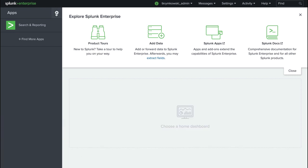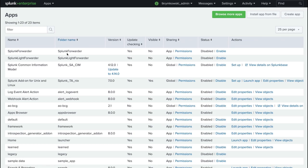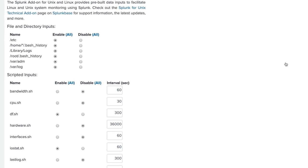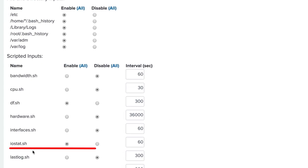In our deployment, we are running Linux servers. In the add-on setup page for each server, we make sure the IOSTAT script is selected. The add-on uses the SysStat performance monitoring tools for Linux to gather data. They will also need to be installed if they are not already on the system.